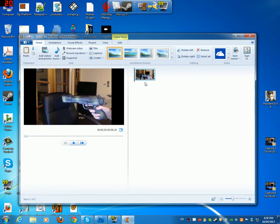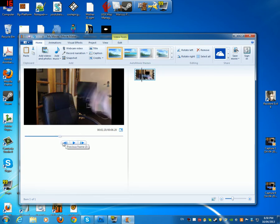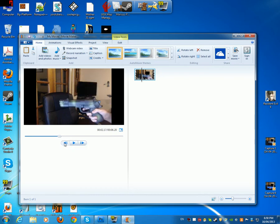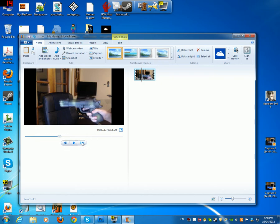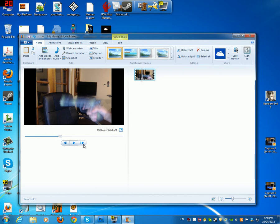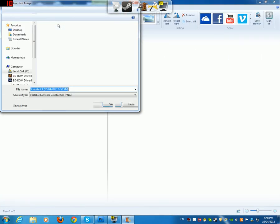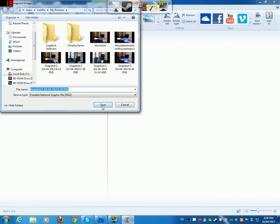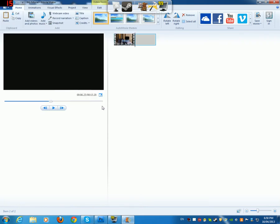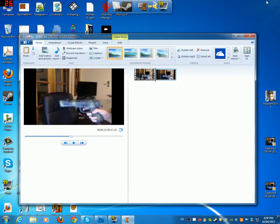So now that we've got this, we need to find the point exactly before the gun blows back using the previous frame tool. So here, this is when the gun's blowing back and the frame before that is this one. So now we just need to click the snapshot button up here and save our snapshot. So now it puts the snapshot here.